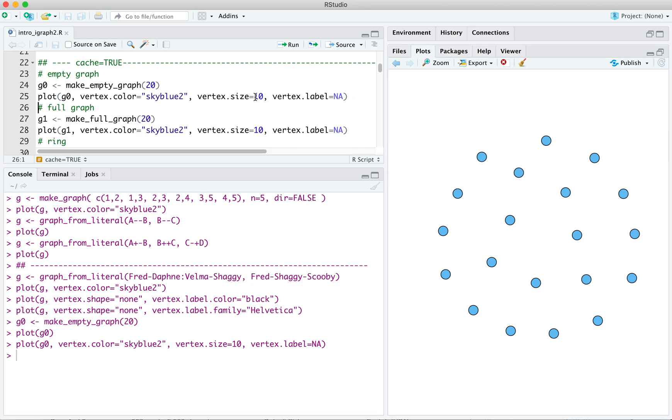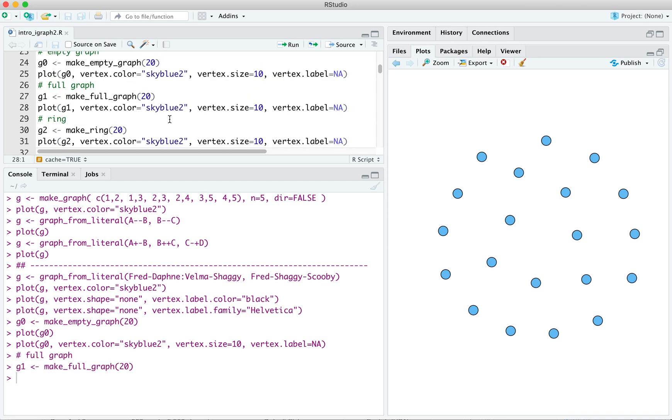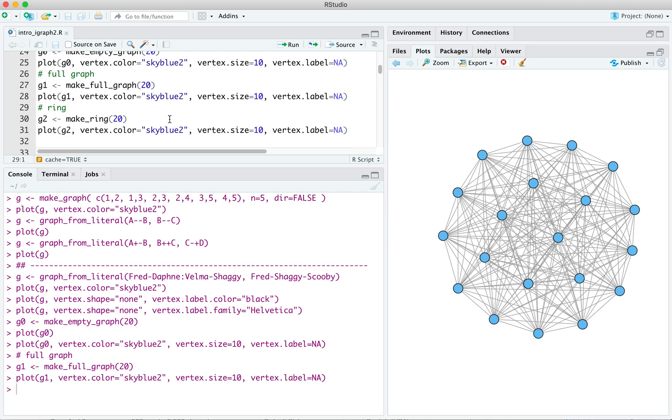At the other end of the spectrum, from the empty graph, of course, is the full graph, in which every vertex is connected to every other. So we can make a full graph using the command, make full graph, again, we'll use 20 vertices. We got that, we can plot it.